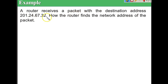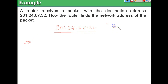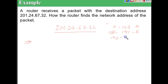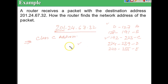Let's take an example: the router receives a packet with destination address 201.24.67.32 and we need to find the network address. Using classful addressing: 0–127 is class A, 128–191 is class B, 192–223 is class C. Looking at the first octet, 201 falls in the range 192–223, so this is a class C address.